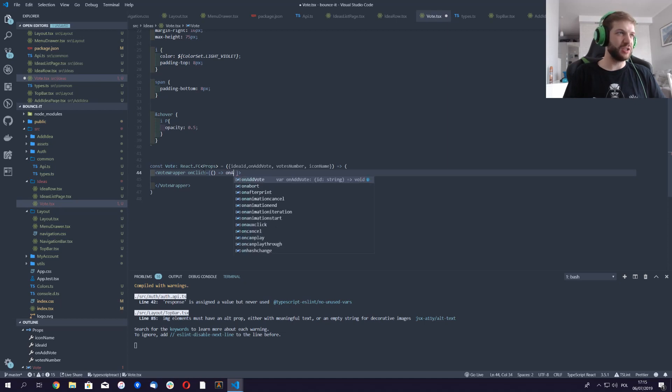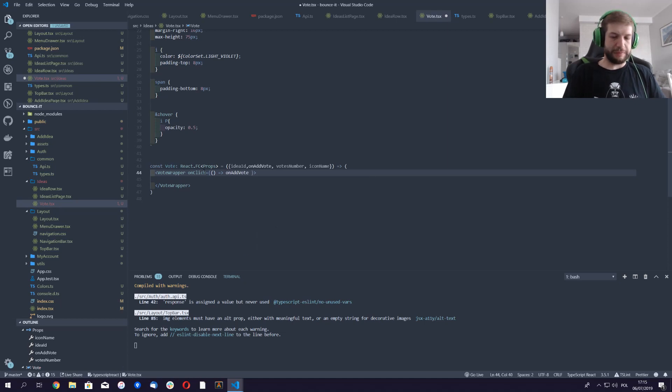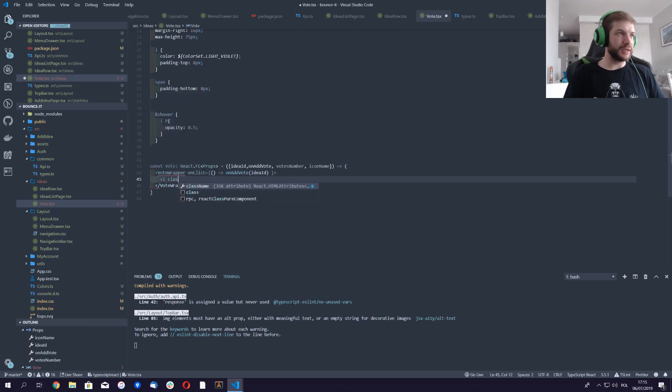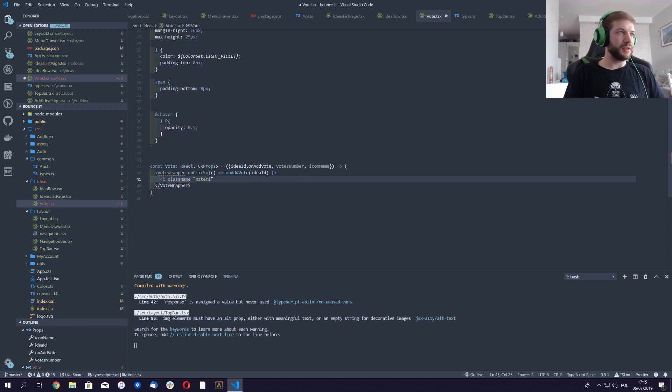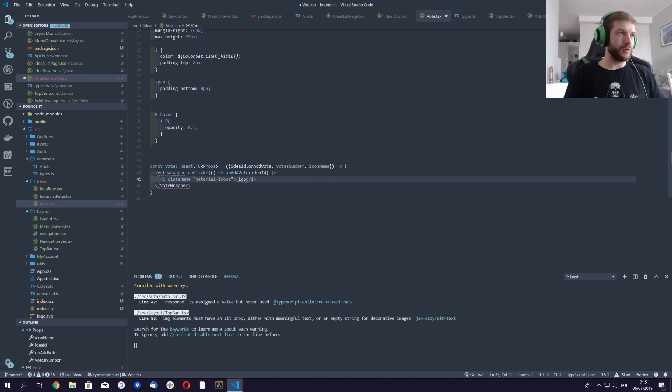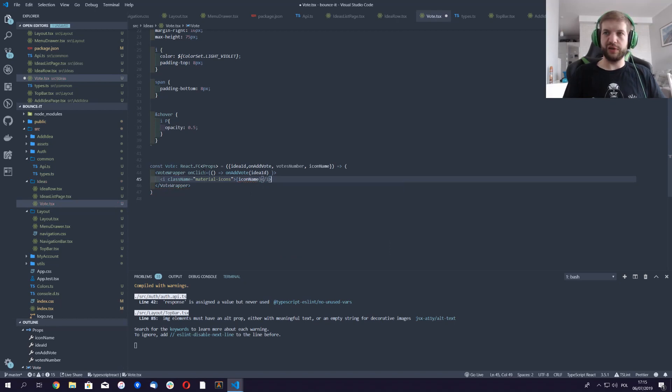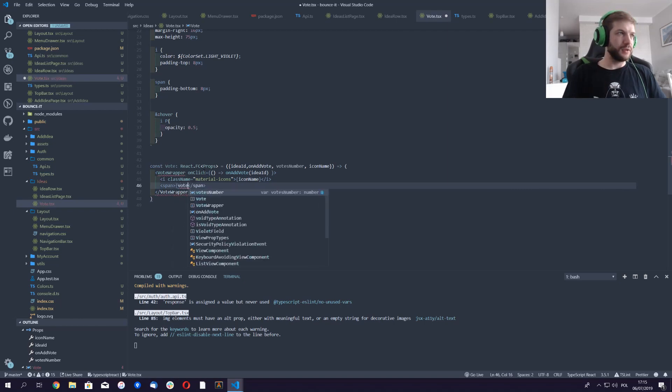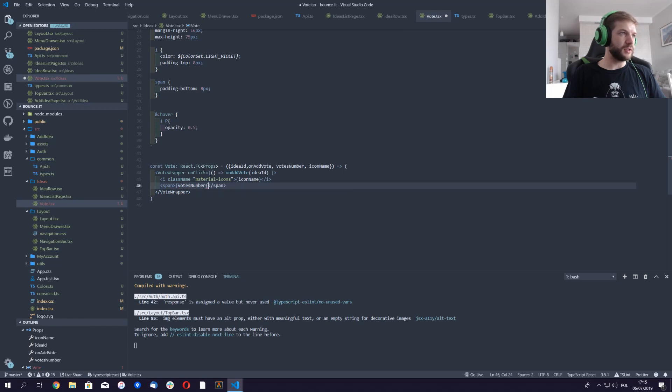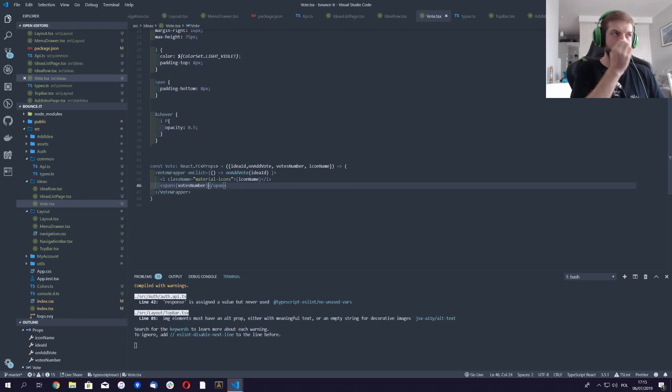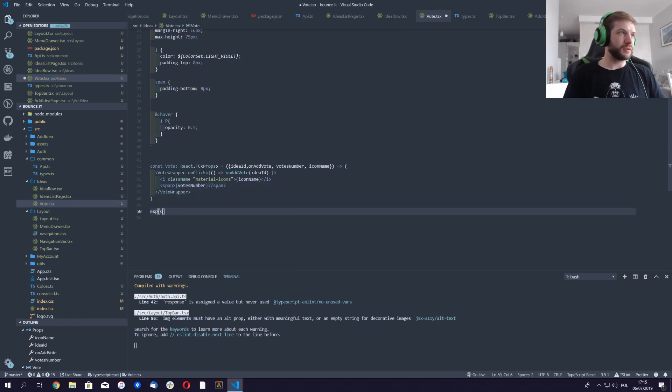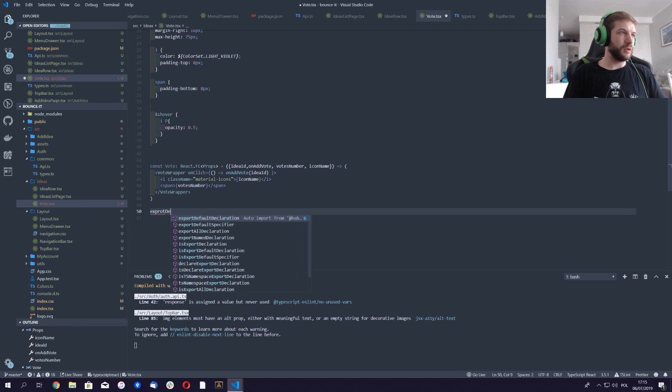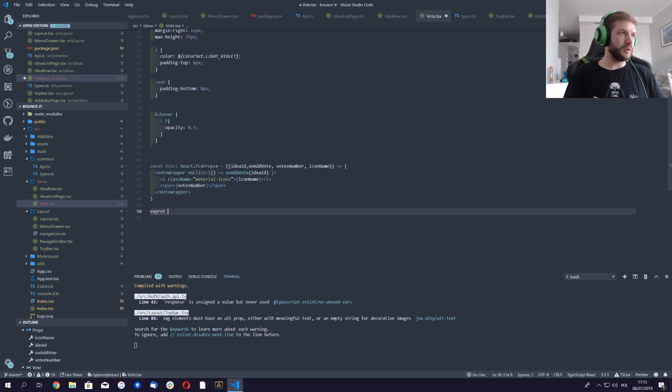Strange. Okay, ID. Class name is gonna be material icons, obviously nothing new here, but here we'll use the icon name. I'm so hungry, like I'm starving. But let's just finish it and then worry about eating, okay?